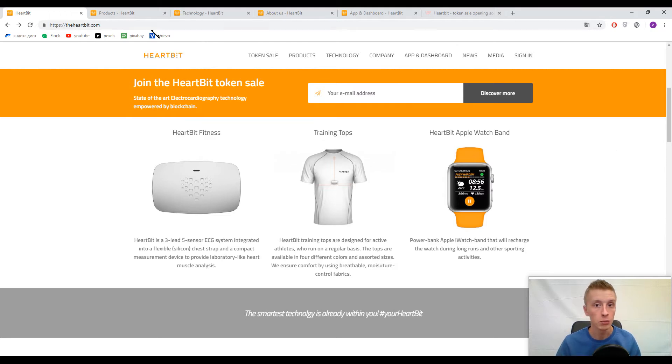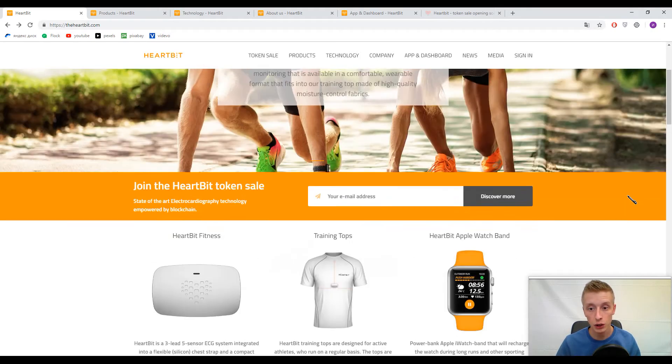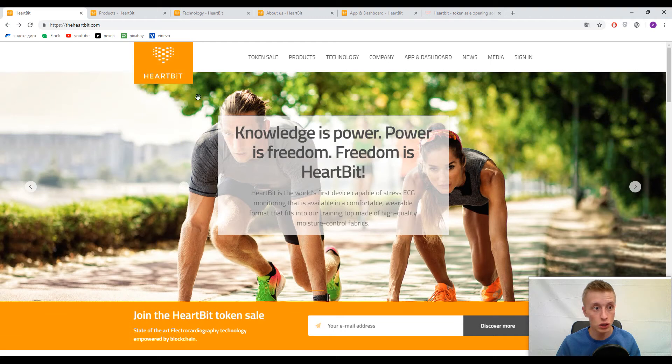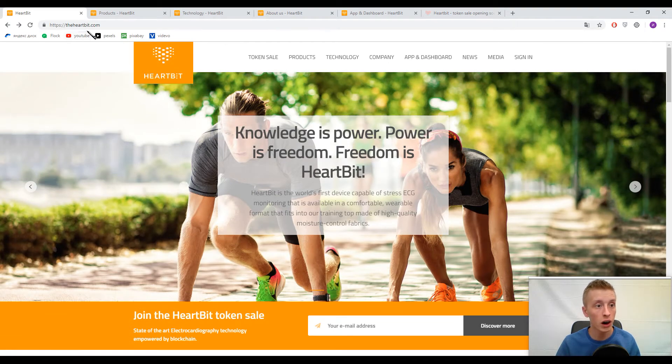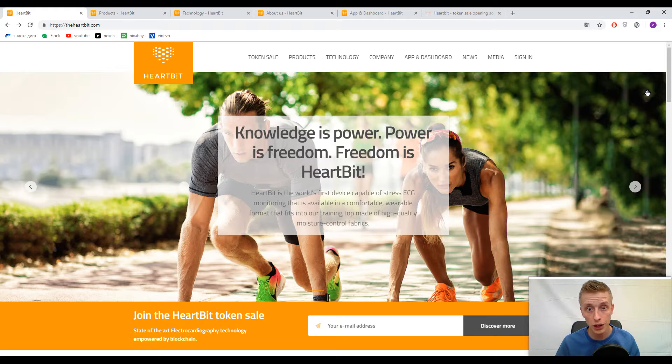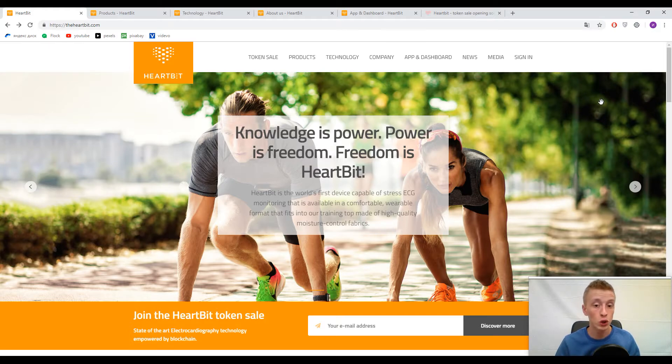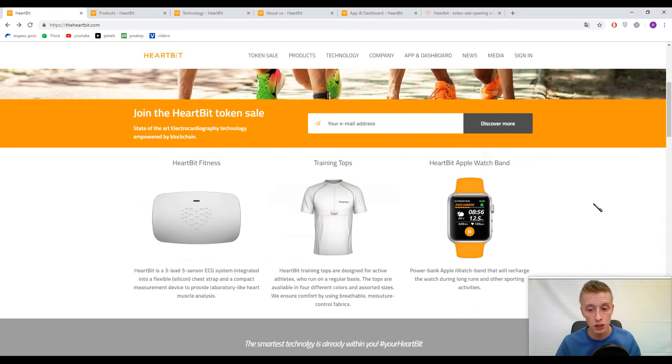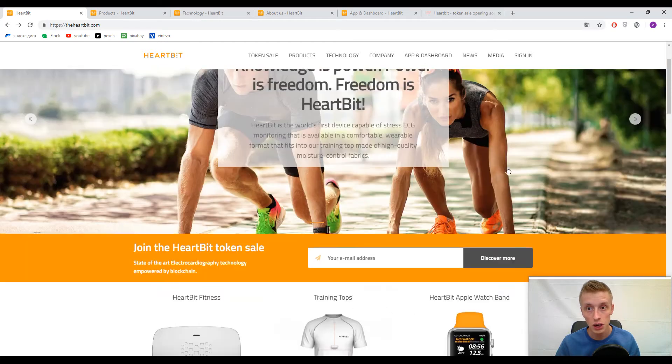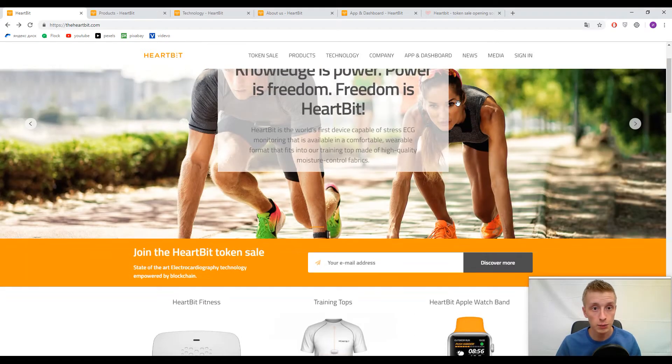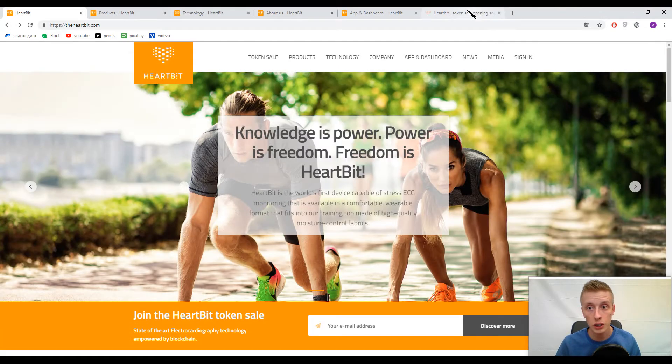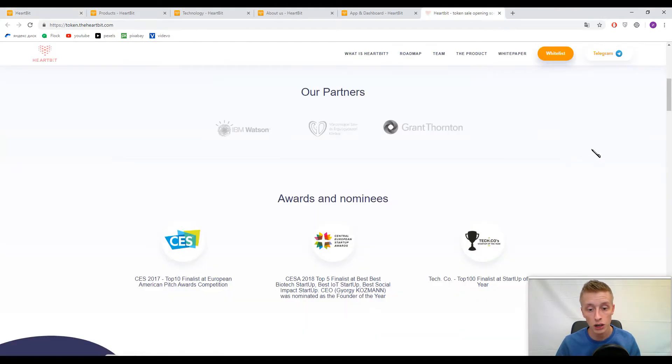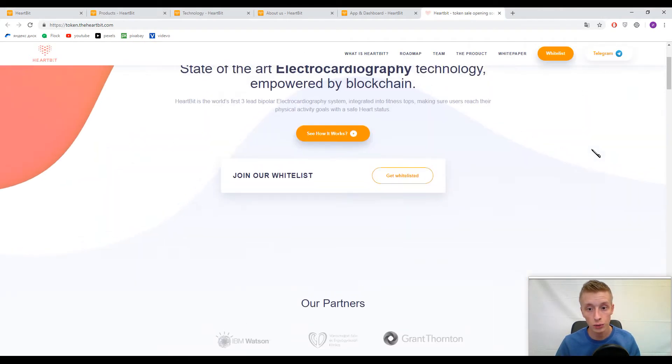But let's better speak about their token sale. Now we are on heartbeat.com—this is their primary website. This platform is not new; they are already making these devices. Let's speak about the token sale because for us it is more important.